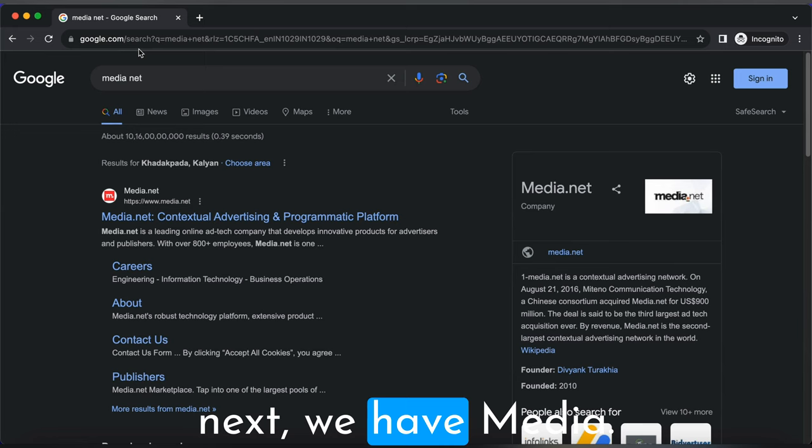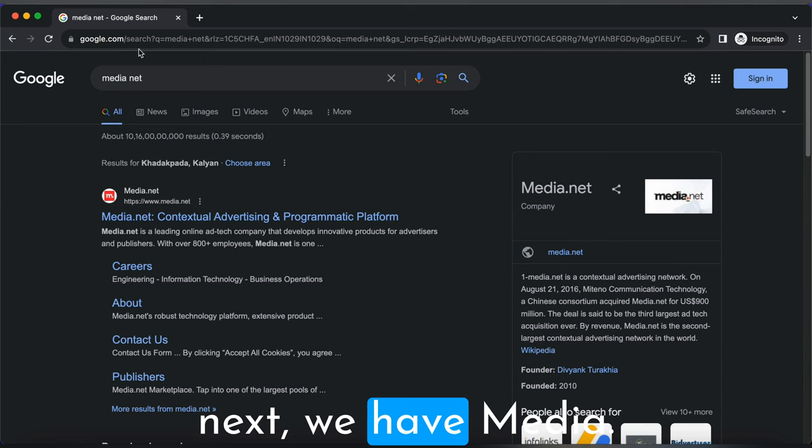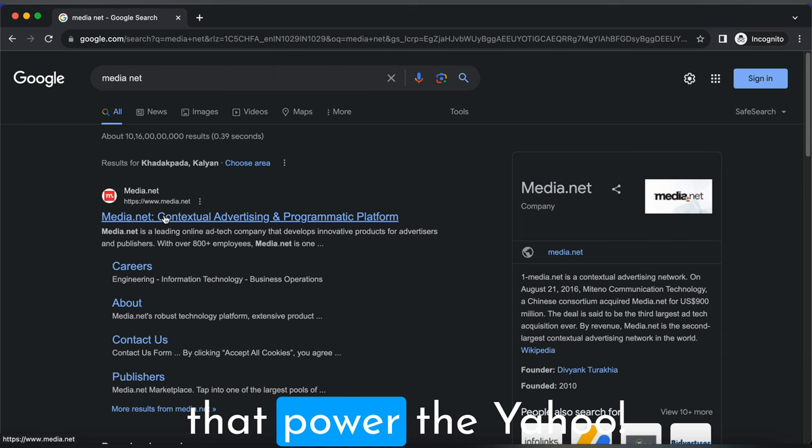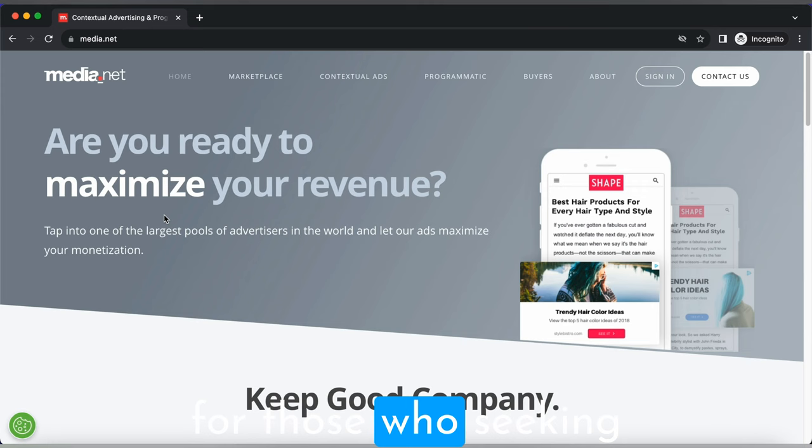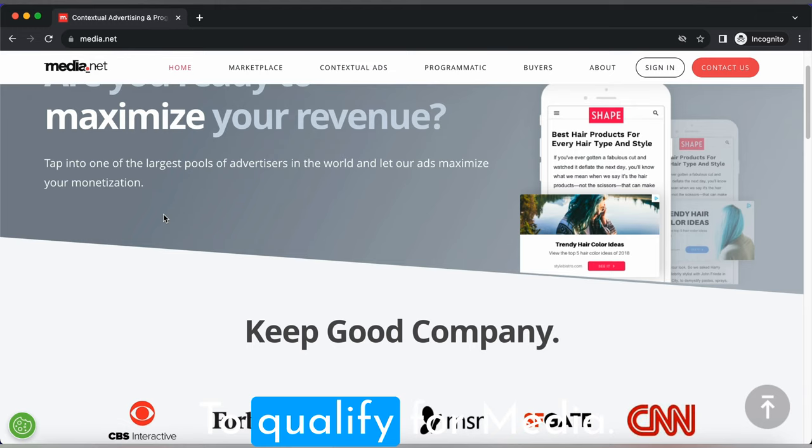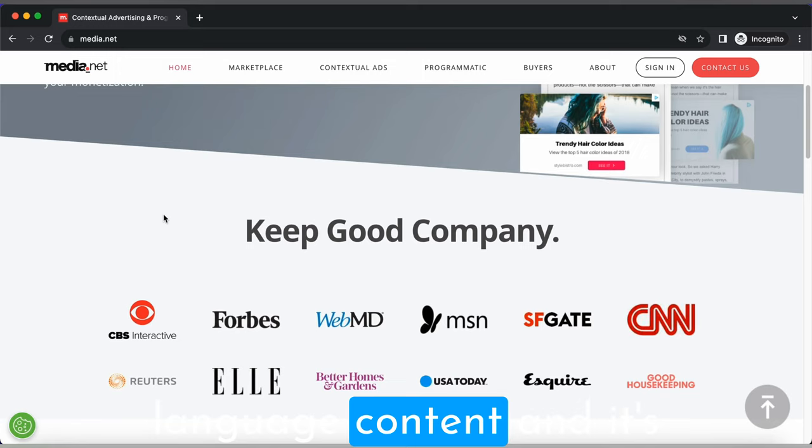Now moving on to the next, we have Media.net, a contextual ad network that powers the Yahoo Bing network. It's an excellent choice for those seeking an alternative to AdSense. Let's see some eligibility criteria. To qualify for Media.net, your blog should have high quality English language content.